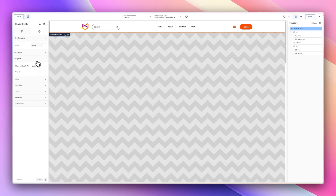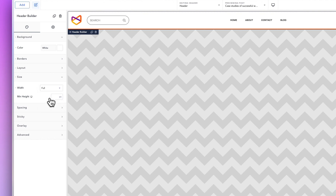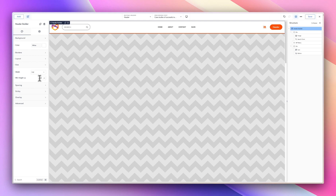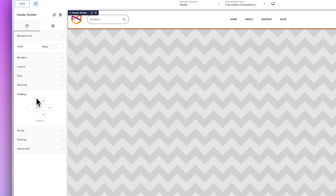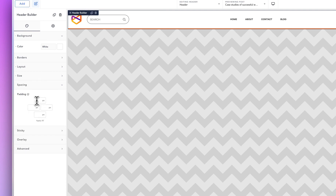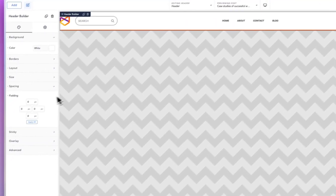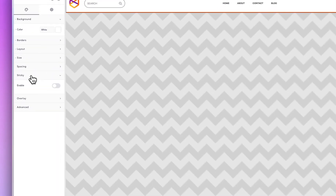For size, you can set the width to contained or full — full covers the entire width. You can set a minimum height — for example, 100 pixels. For spacing, if you've already set a height, you don't need to touch spacing separately. Setting padding to zero collapses the header, so don't do that.